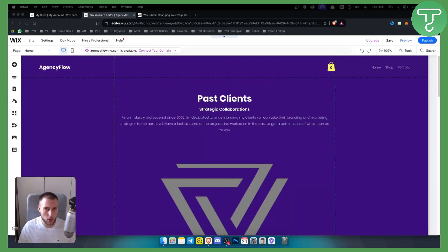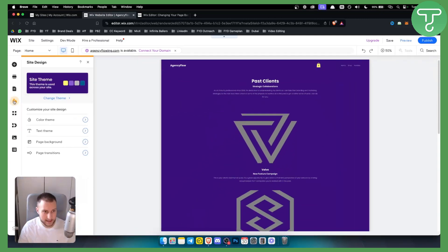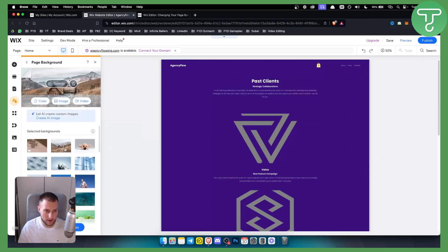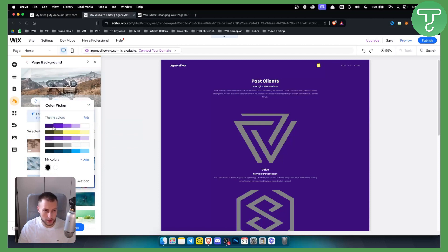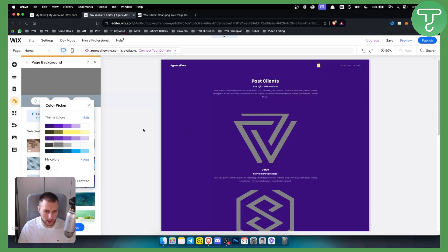Now as you can see once the website has been loaded you can just go here to your site design and as you can see here you have page background. So you can always change the page background however you want. The color can also be changed, whatever color you're looking for.